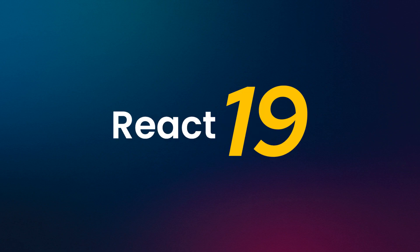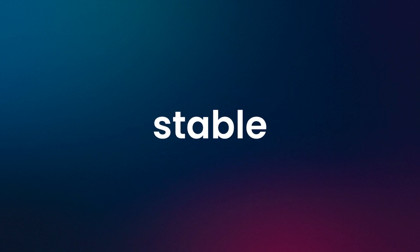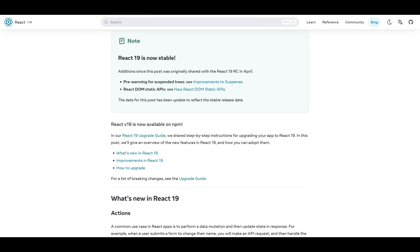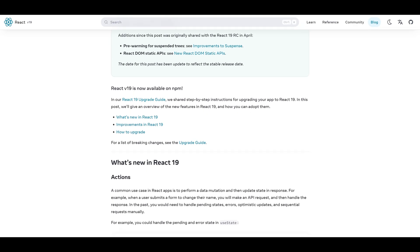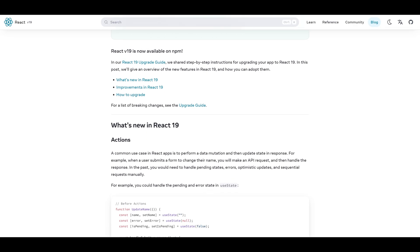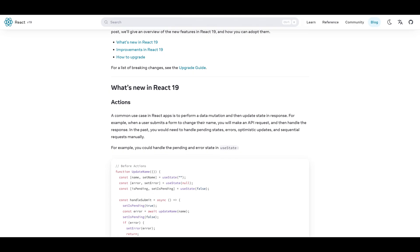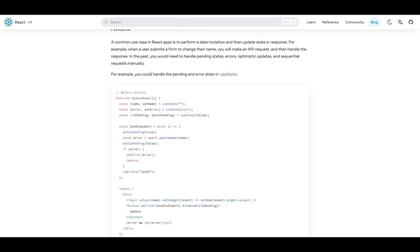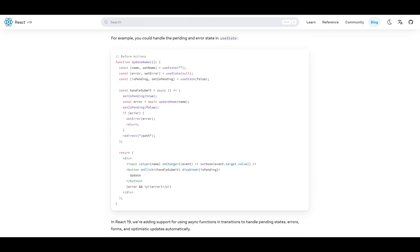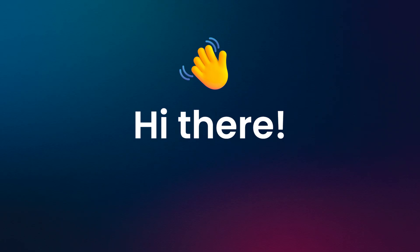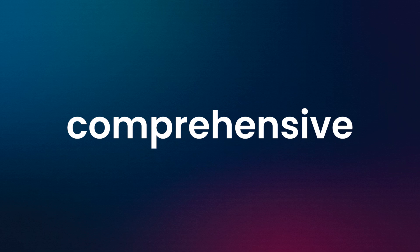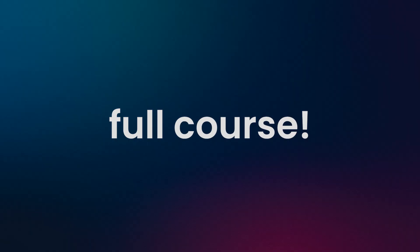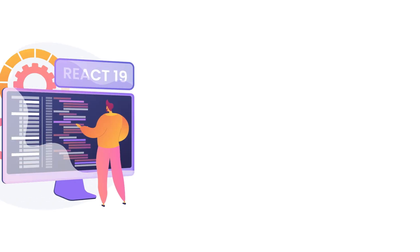Finally, React 19 is now officially stable and ready for use. This new release introduces some interesting features and changes you'll definitely want to know about. Hi there, welcome to this comprehensive React 19 full course. If you are using